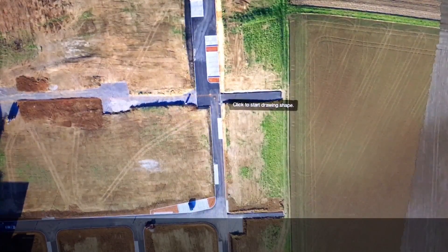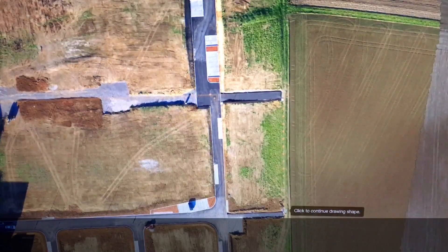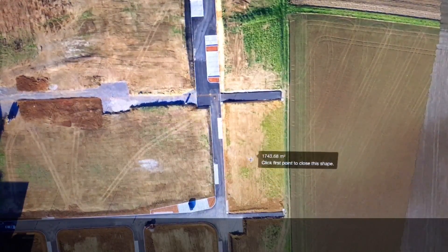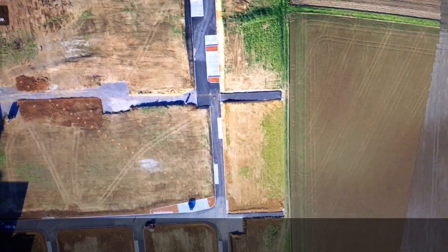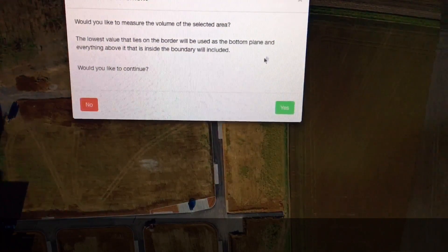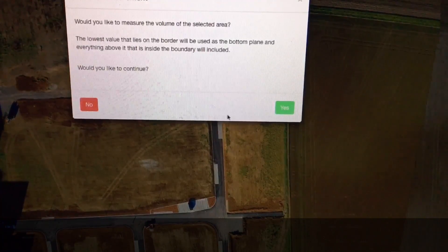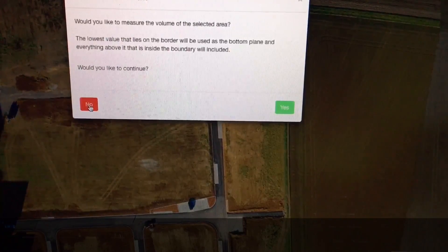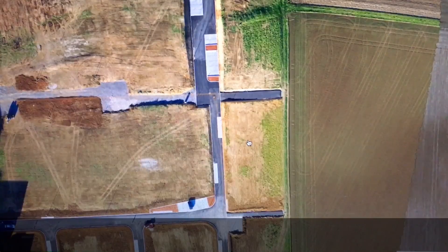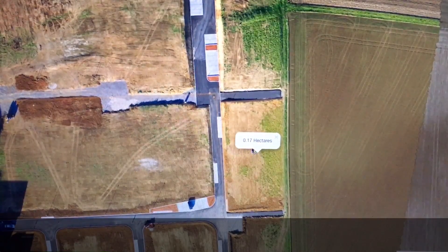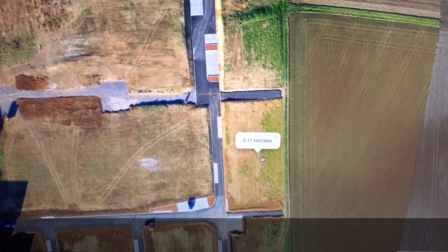I can also create an area measurement. Let's measure this block of land here, for example. That rectangle that I've just drawn is 1743.68 square metres. It actually asks me if I would like to calculate a volumetric measurement. I can see where calculating the volume of a stockpile — like coal or diamonds or uranium — might be a very useful tool. Clicking on that area clearly shows that it's 0.17 hectares.